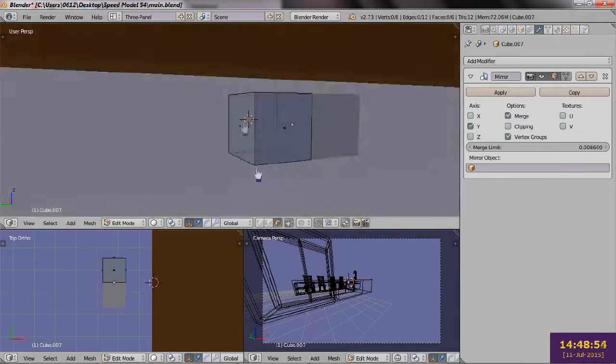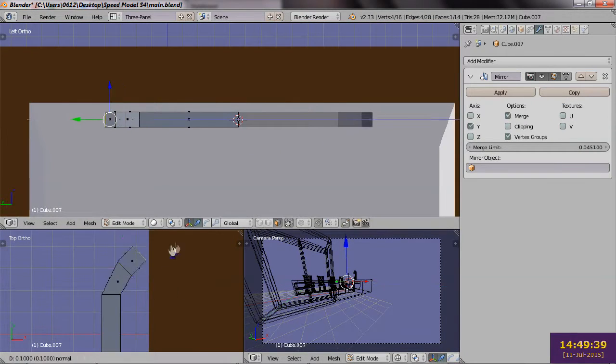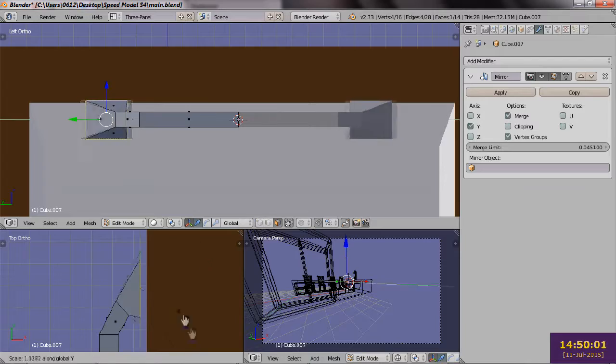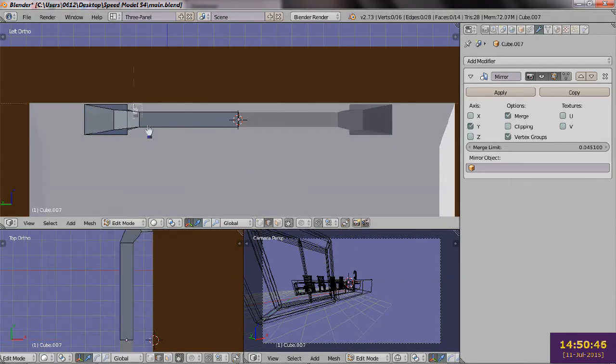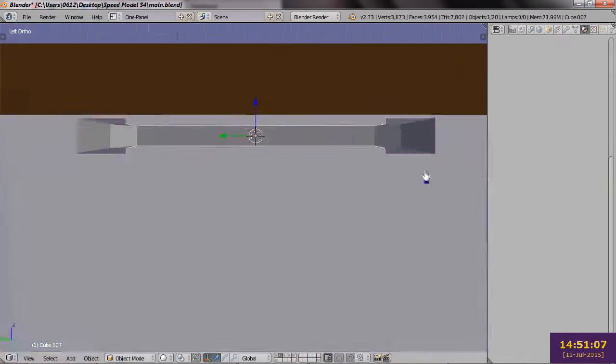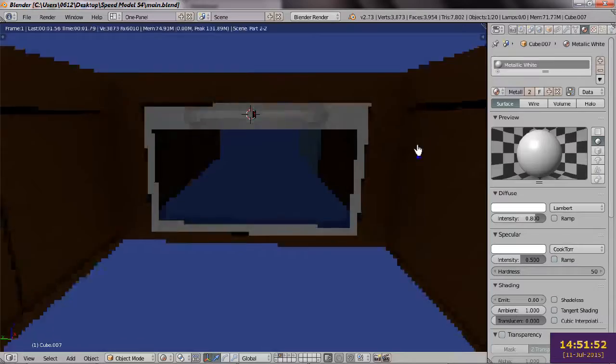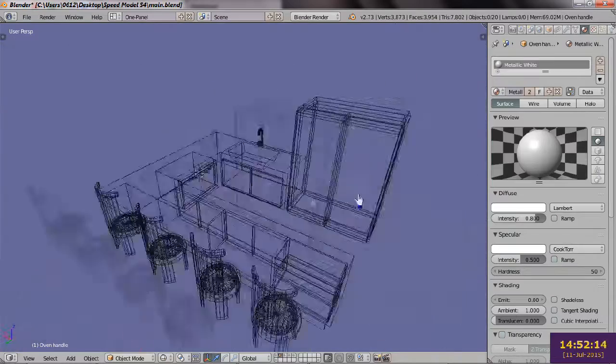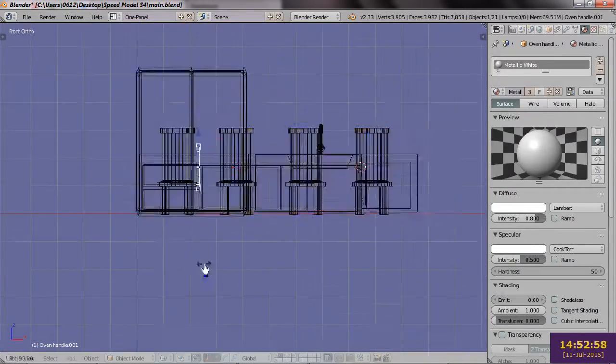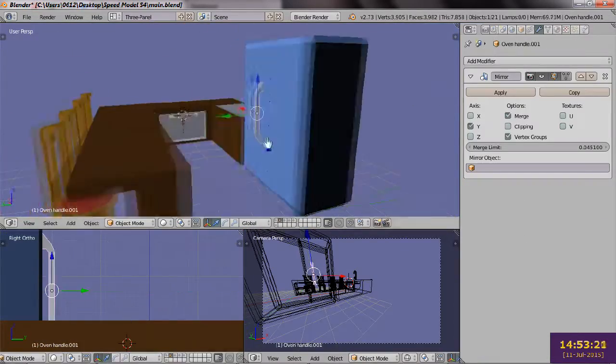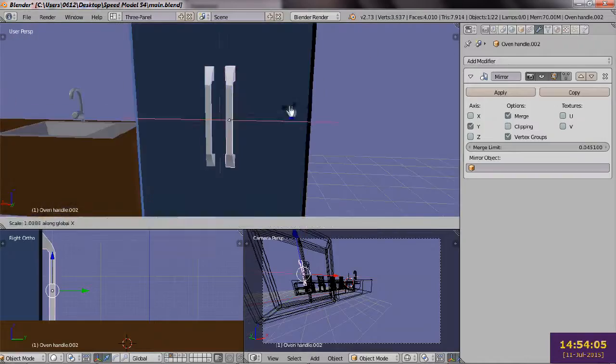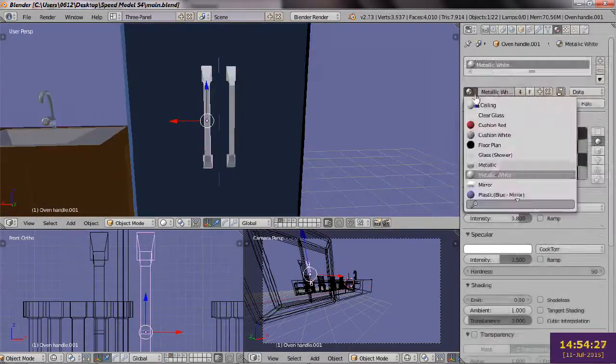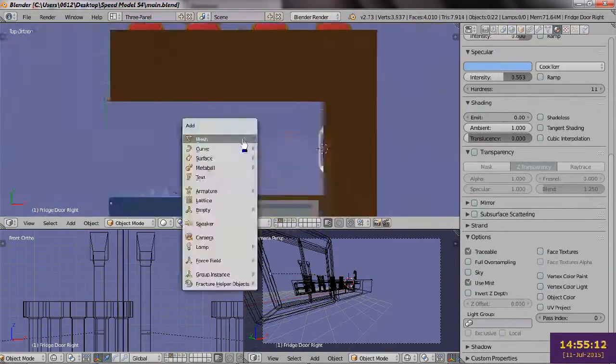This once again closely mirrors the second season of the show. The handle is simply a cube extruded out and curved inward. Similar to the second season, I copied the oven handle to the fridge. Then I built little knobs for all the kitchen cabinet doors. You've seen this before too.